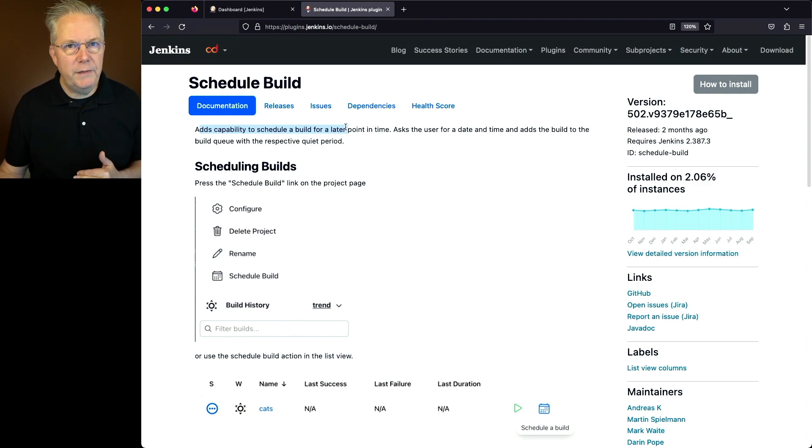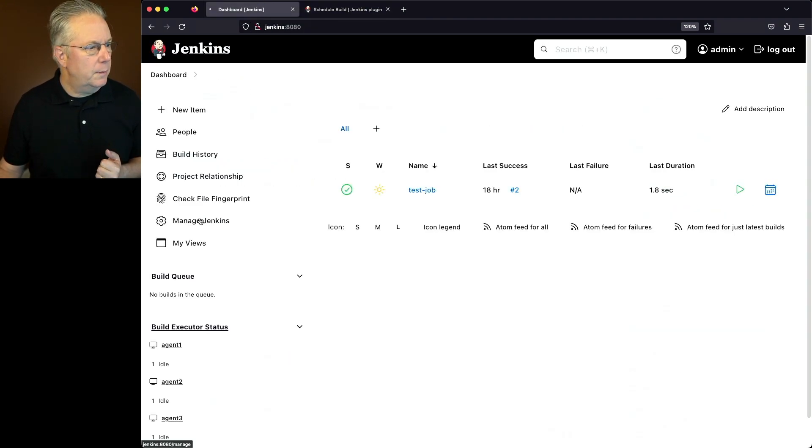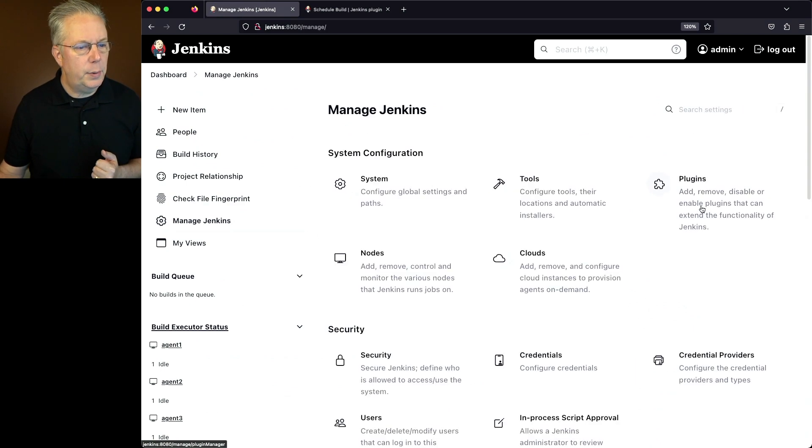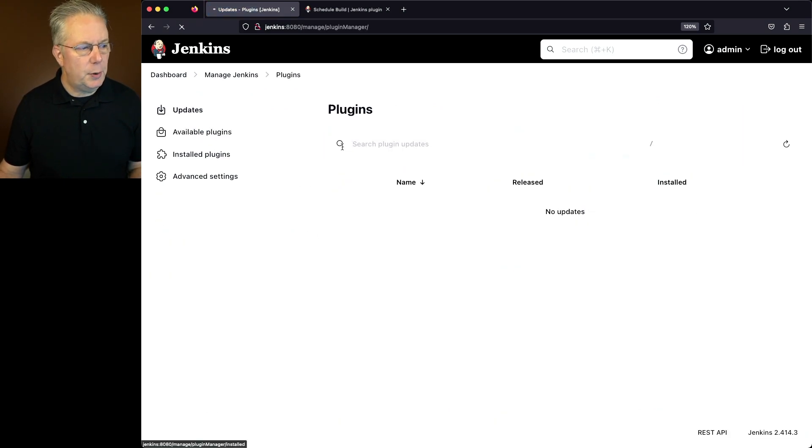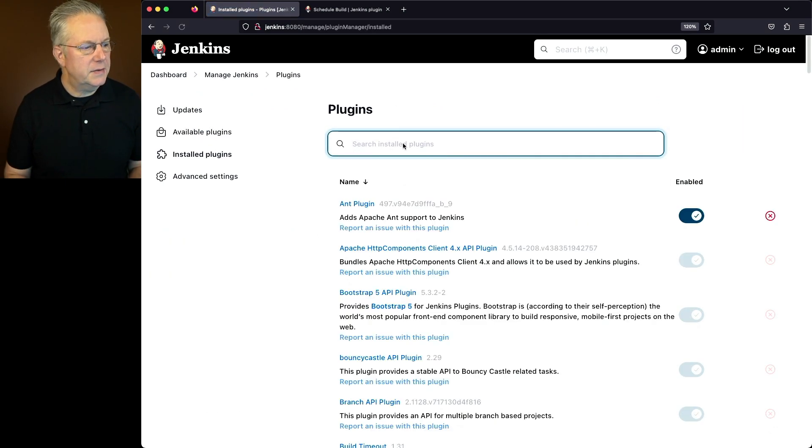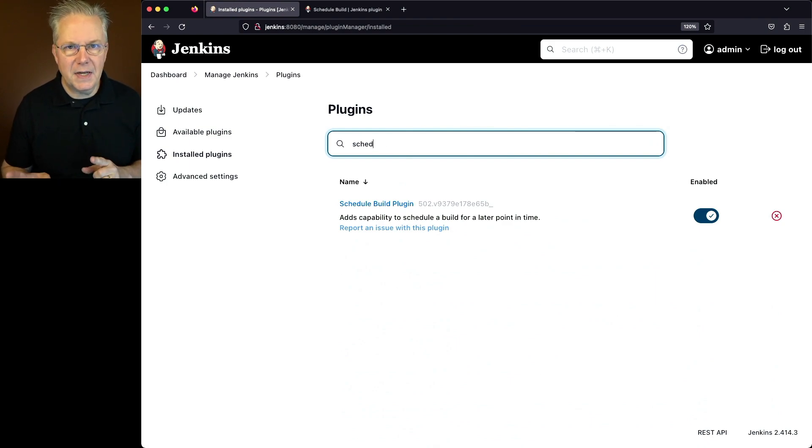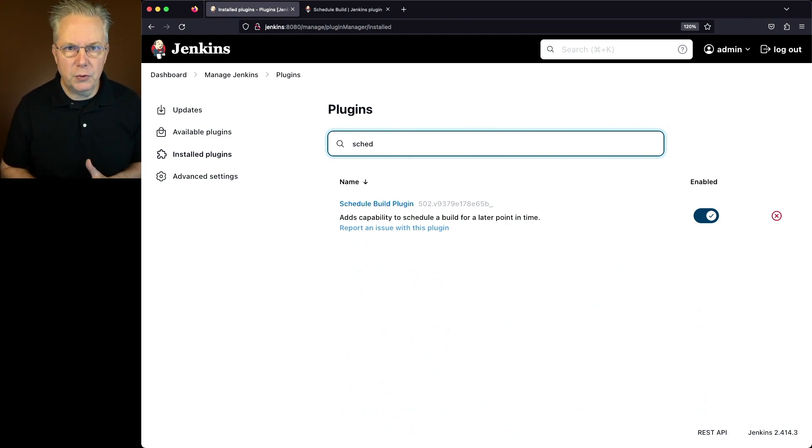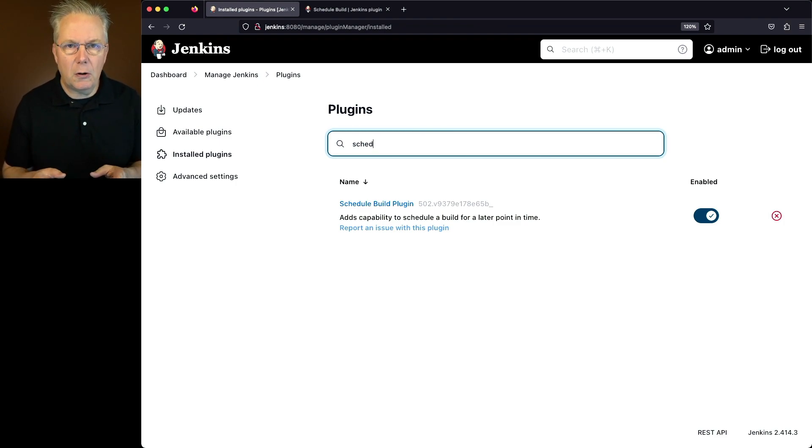Now let's go and review the plugin installation. So we'll go back to our controller, Manage Jenkins, Plugins. Let's go over to the Installed Plugins, and let's search for Schedule Build. We can see already that the Schedule Build Plugin is installed on this controller. It may or may not be installed on your controller, so if you're wanting to use this functionality, you'll need to go and install this plugin.